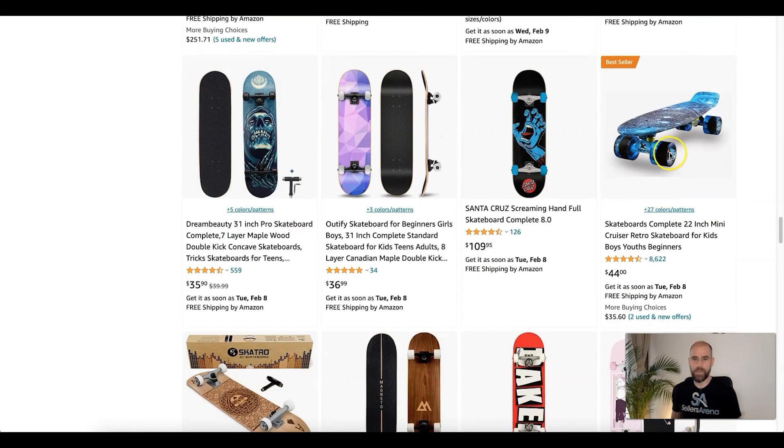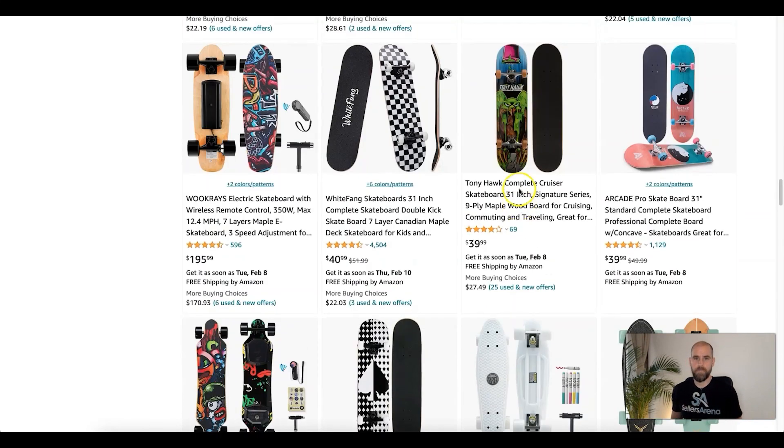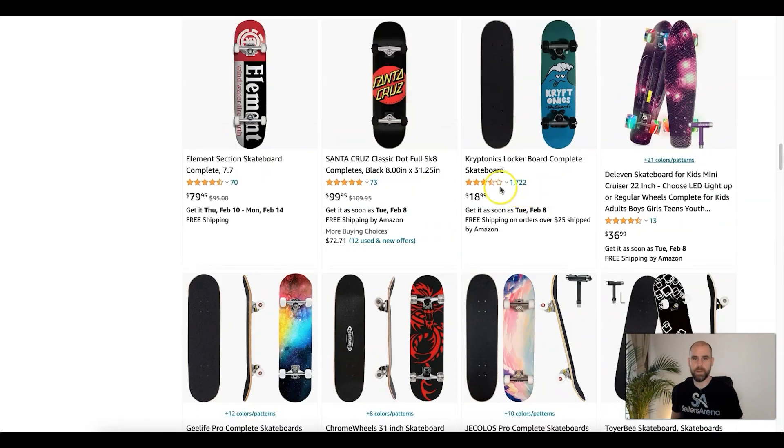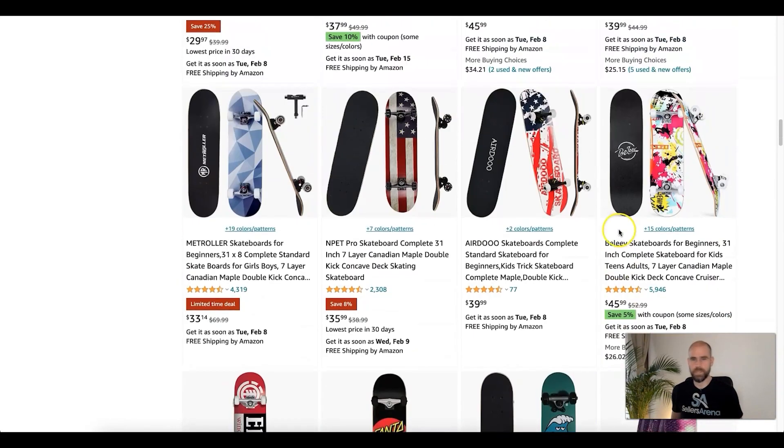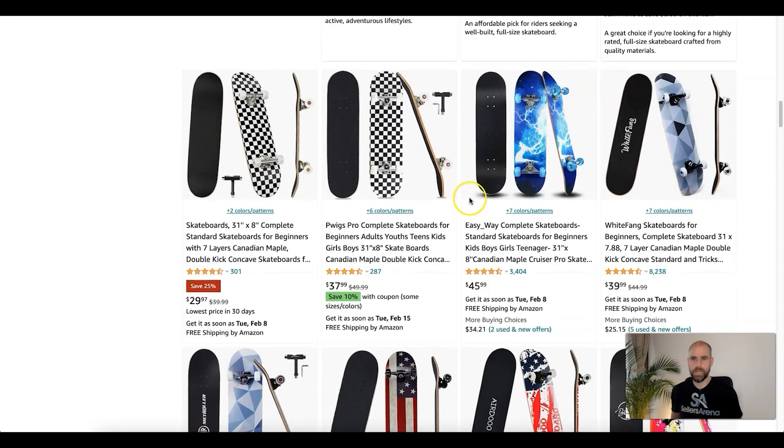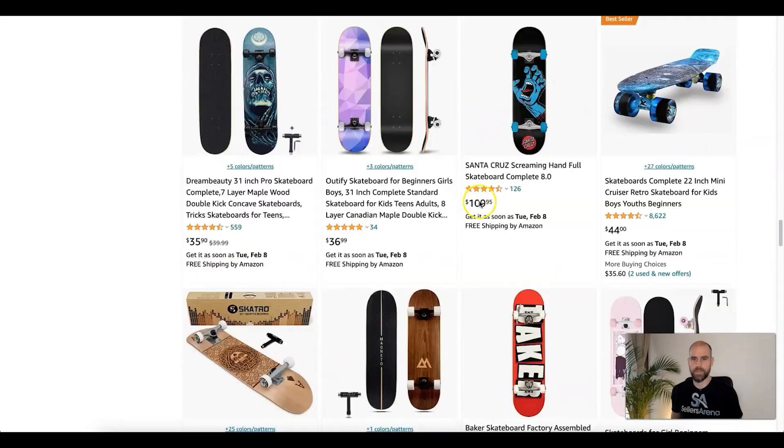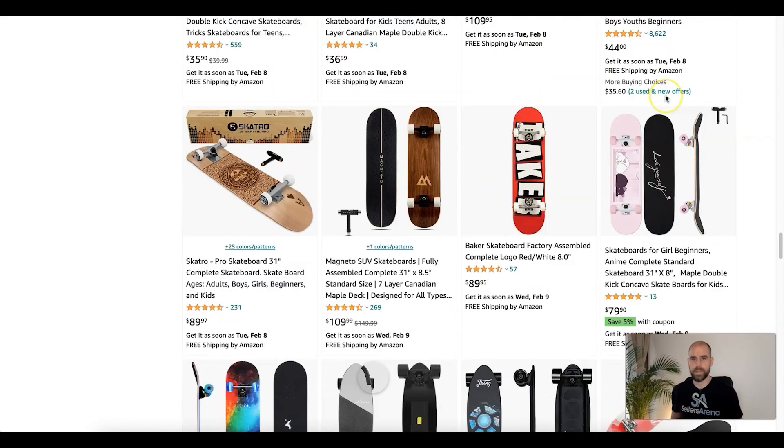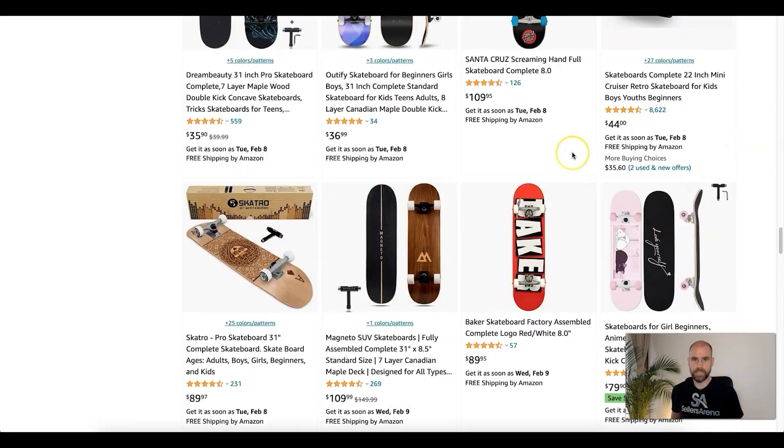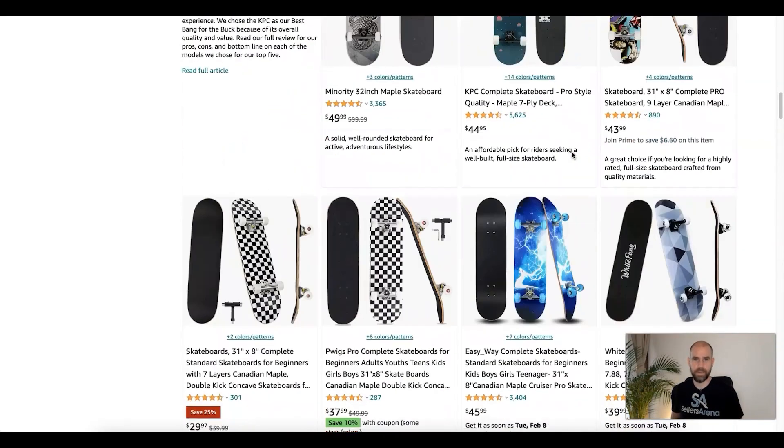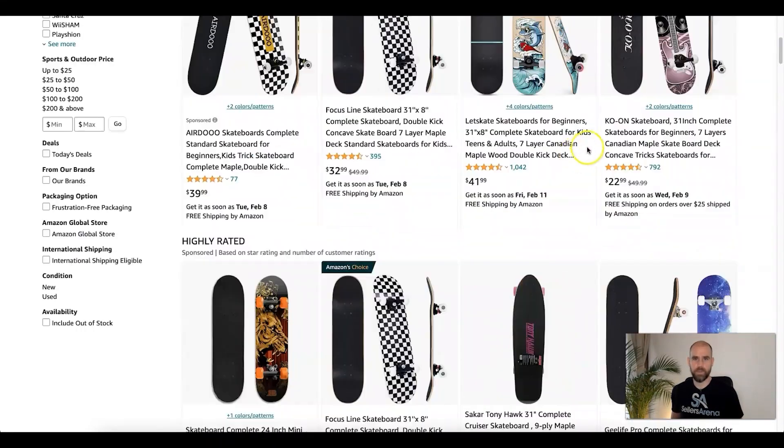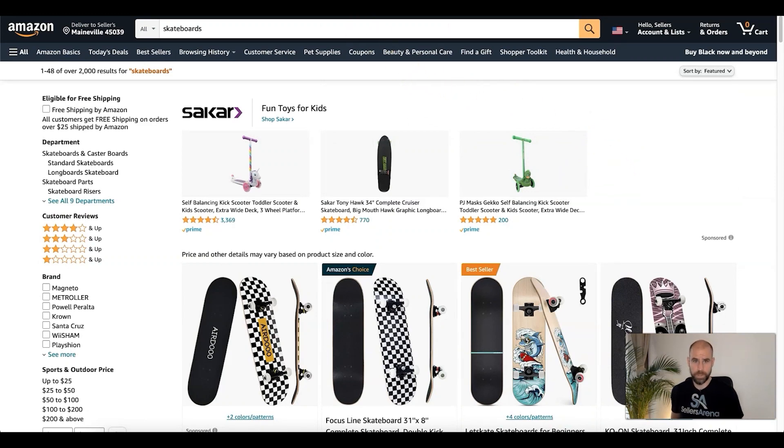Boom, what about this one? That could catch the eye because it's just a clear picture of the board. Maybe these up here look more clustered and confusing as you're scrolling, and you see one that's down here by itself that stands out. It's something to test. You want to test what works best for your product and not just go with what you think is cool.